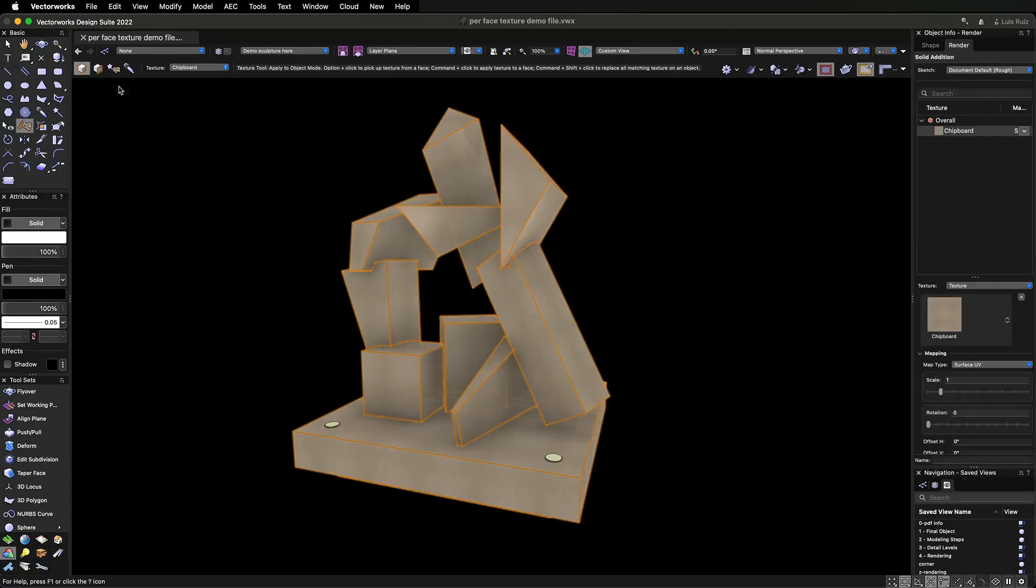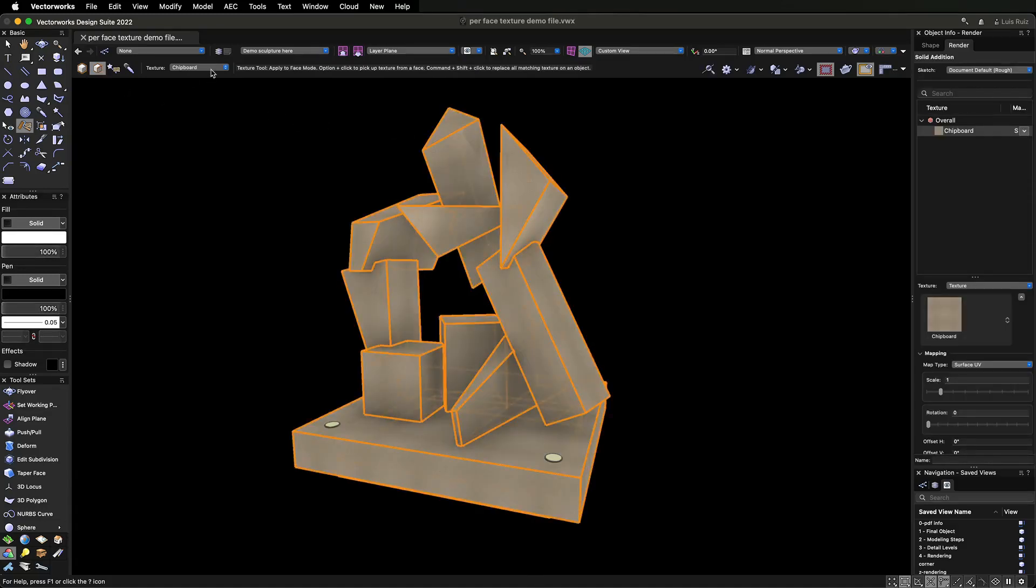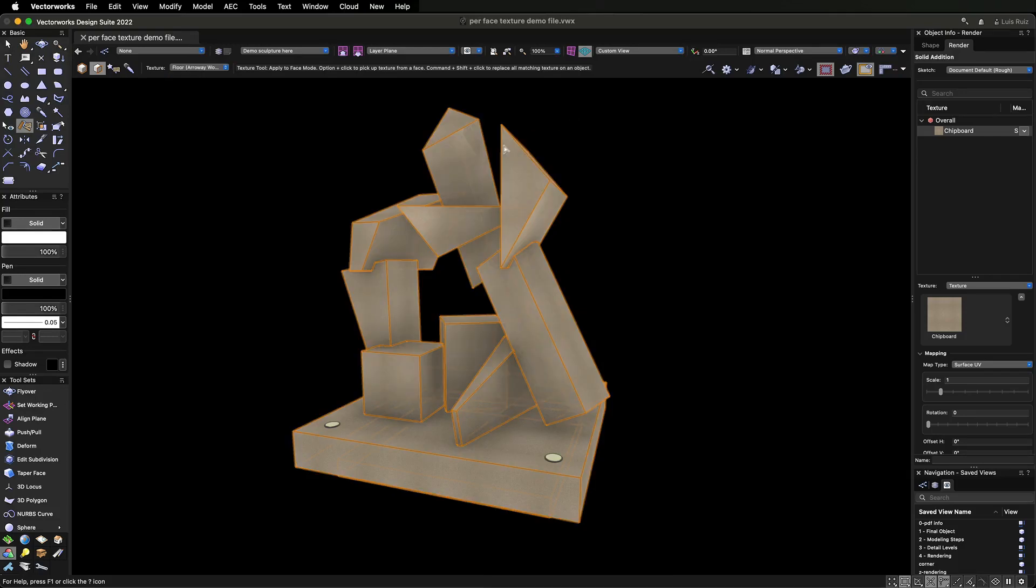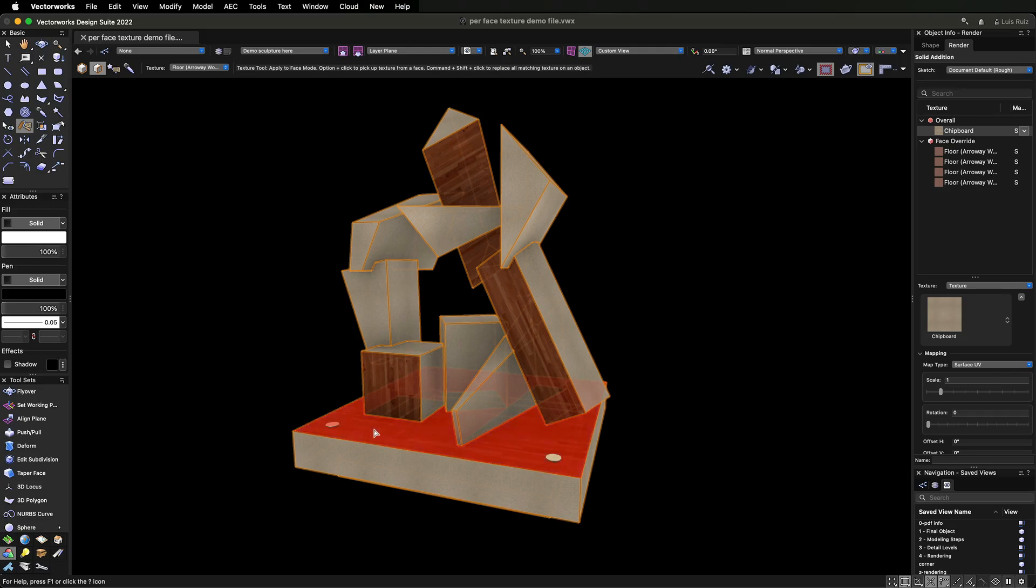The second mode lets you use a more targeted approach by applying a texture to an individual face or per-face.